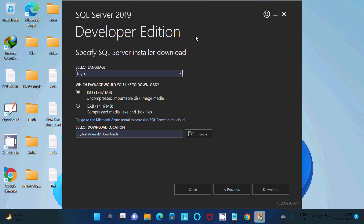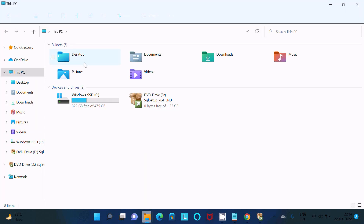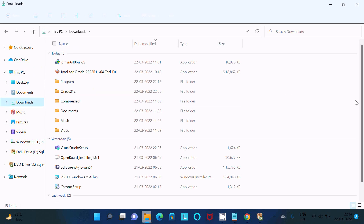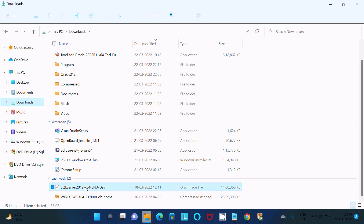I highly recommend using the ISO media option. Click Download and after downloading, the file appears. This is the SQL Server 2019 ISO file, which is 1.33 GB. Now I am going to show you the installation steps — double-click on this file.